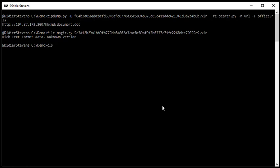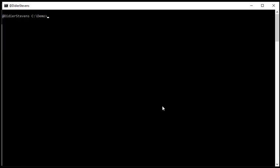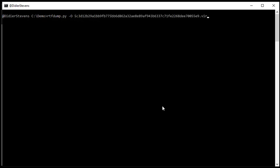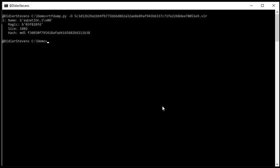So we are going to analyze this with my RTF dump tool. And now in this new version here of my RTF dump tool, there is a new option to make analysis easier. To just give you an overview of all unique embedded objects inside the RTF file. And that is uppercase O. And as you can see, there is one object inside. Equation. So this is probably an exploit for the equation editor.